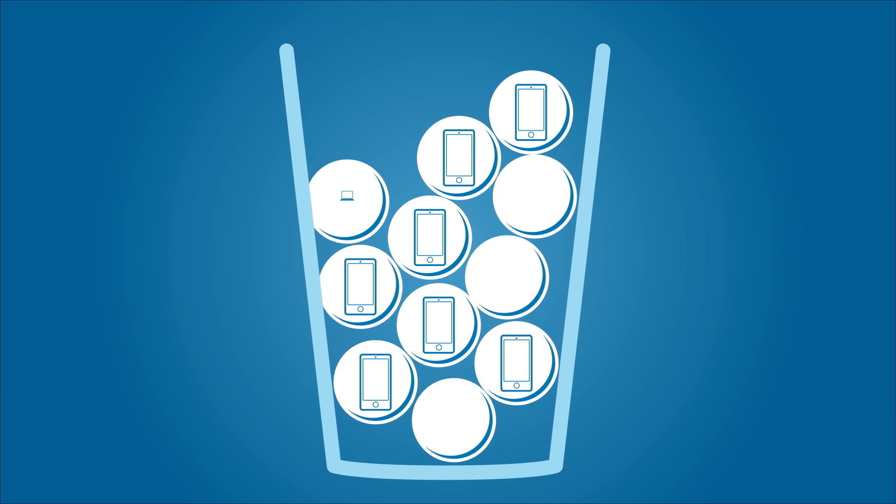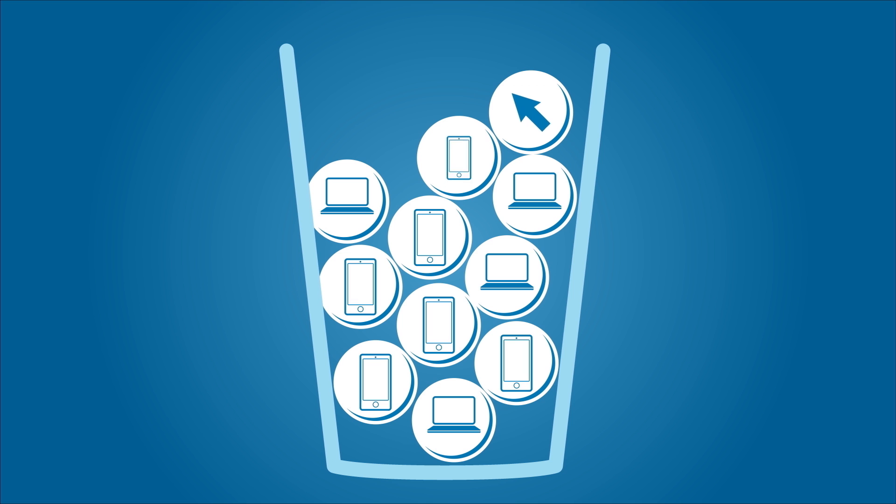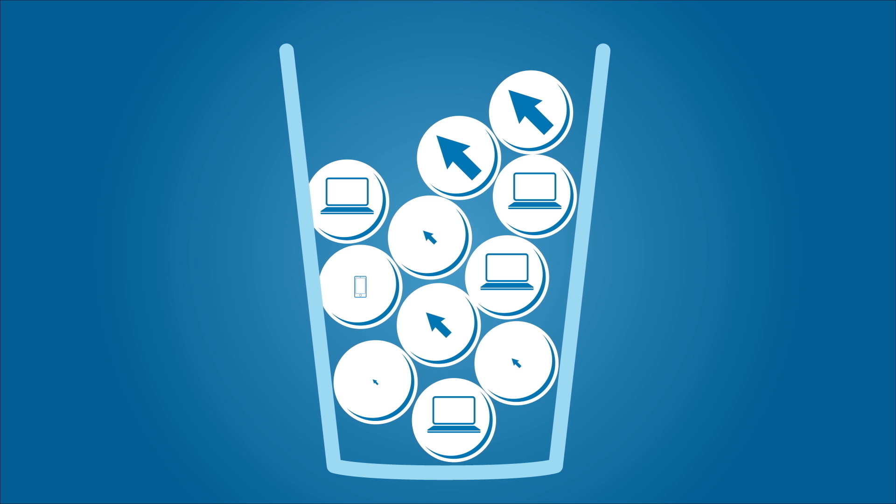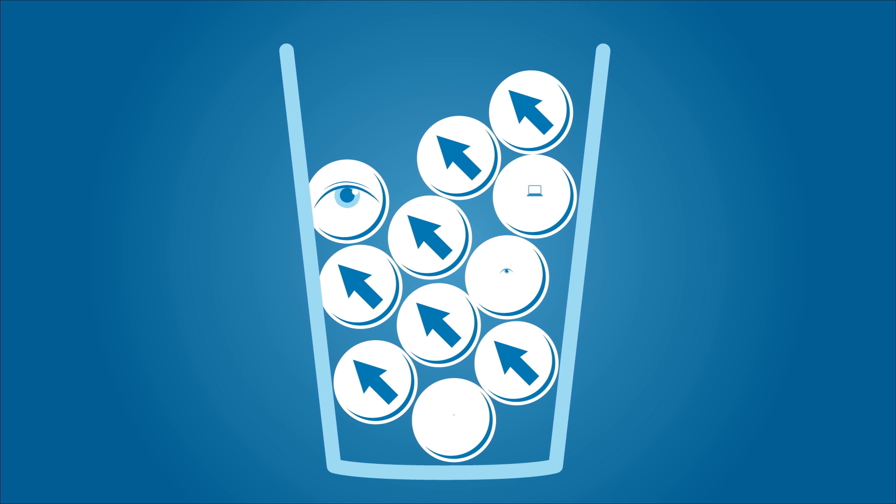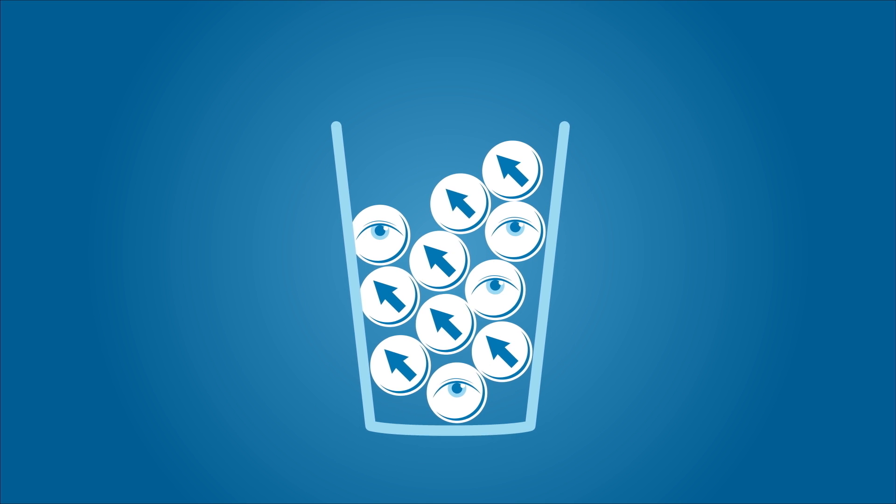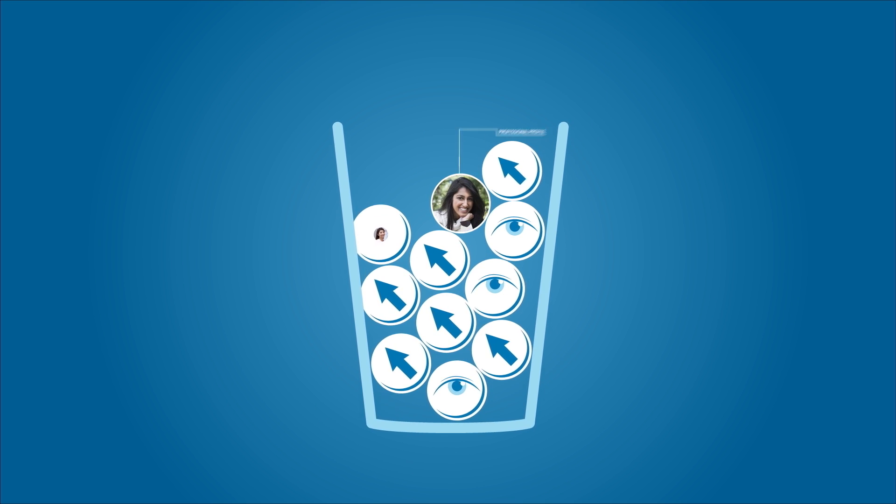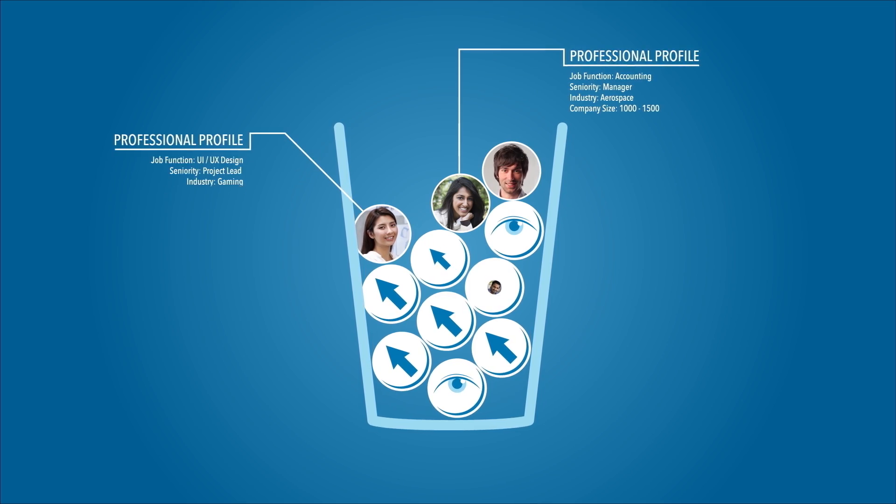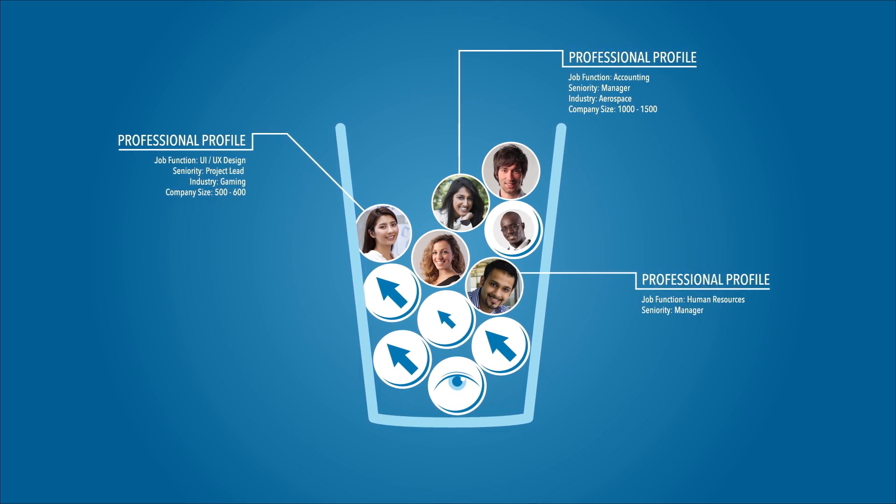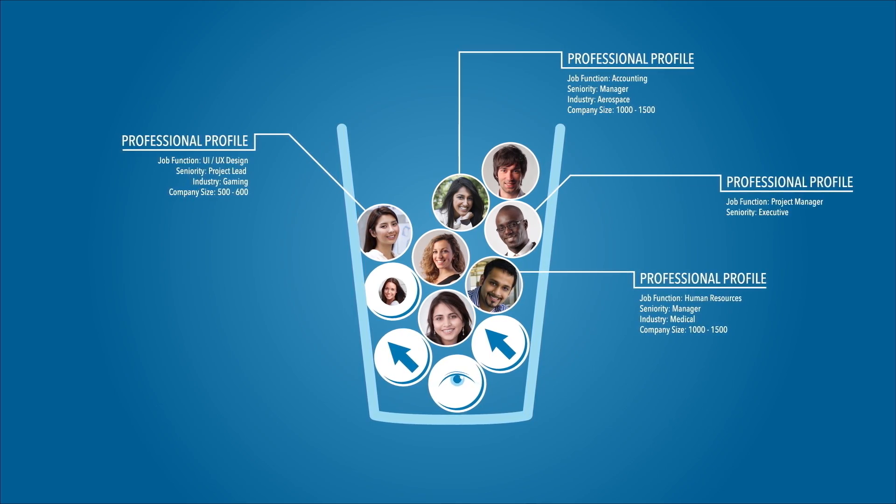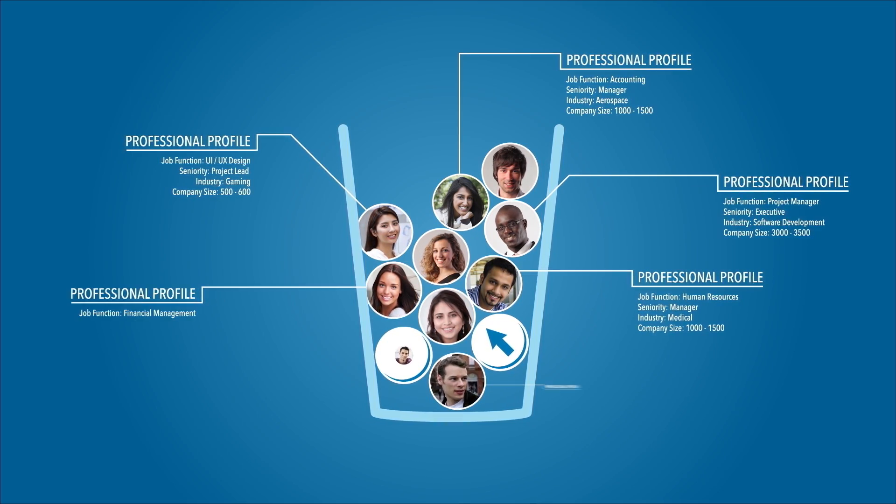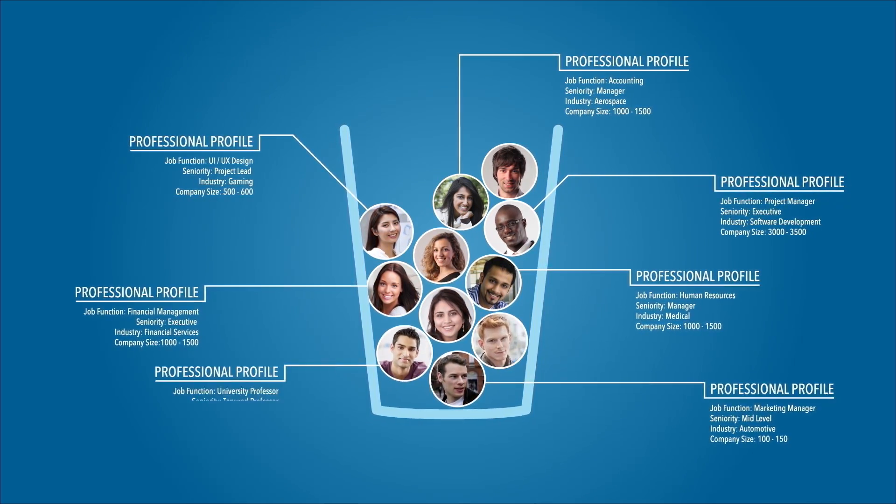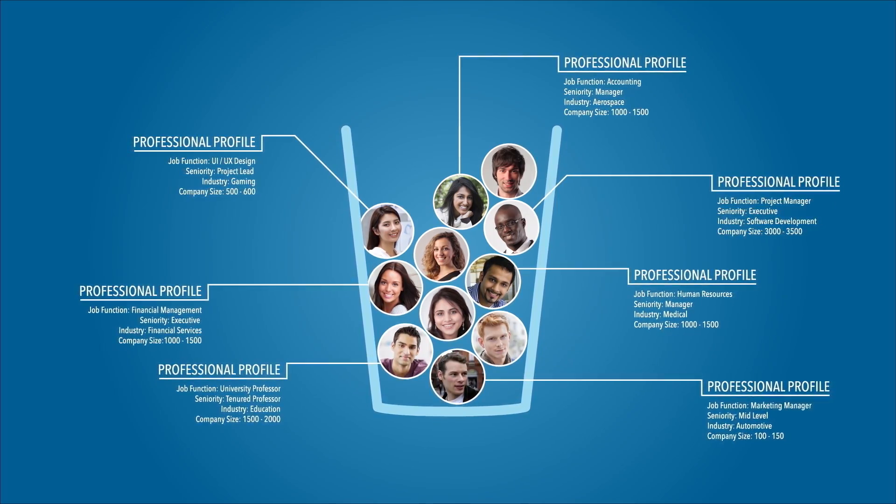Whether someone converts on mobile or desktop, or whether that person becomes a lead after clicking on or even after just viewing your ads, you'll be able to see who's converting based on their professional profile, their seniority, industry, job function, company size, and more.